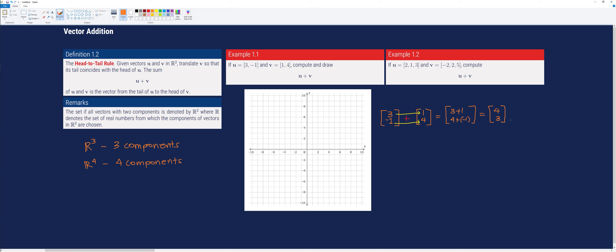To represent this geometrically, we draw vector u first. We count 3 units to the right and 1 unit downward. So vector u goes from the origin to that point.